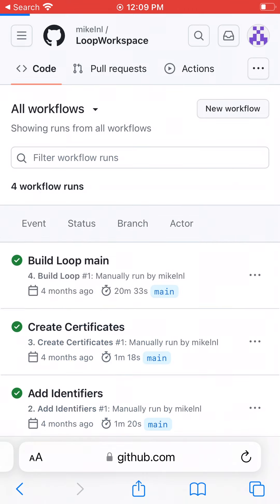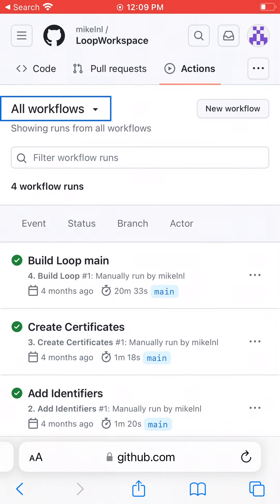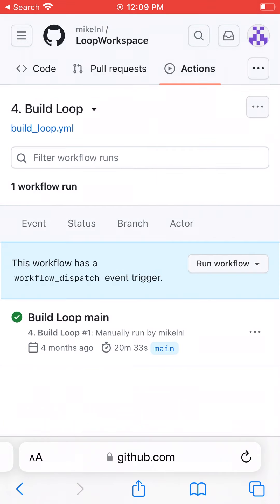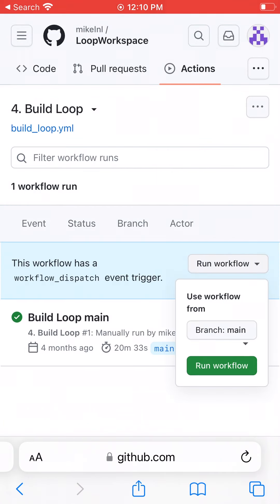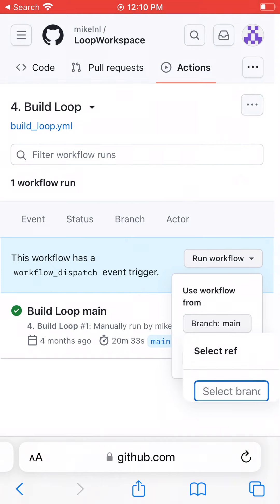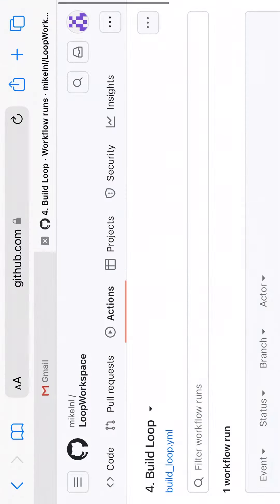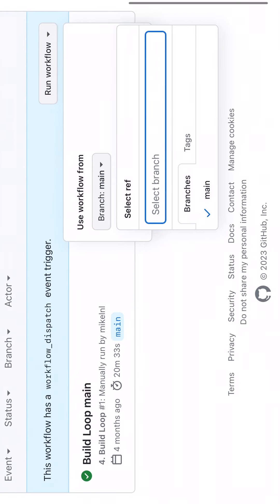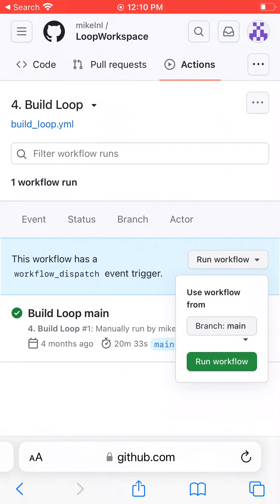To rebuild, tap Actions at the top. In portrait mode, you have to tap All Workflows first, and then number four, Build Loop. Hit Run Workflow and confirm it says the branch you want to build. If you want to switch to a different branch, you might have to use landscape mode to see the other branches. I only have the main branch available on this, but if there were more, they would show up in this list. Hit the green Run Workflow button.